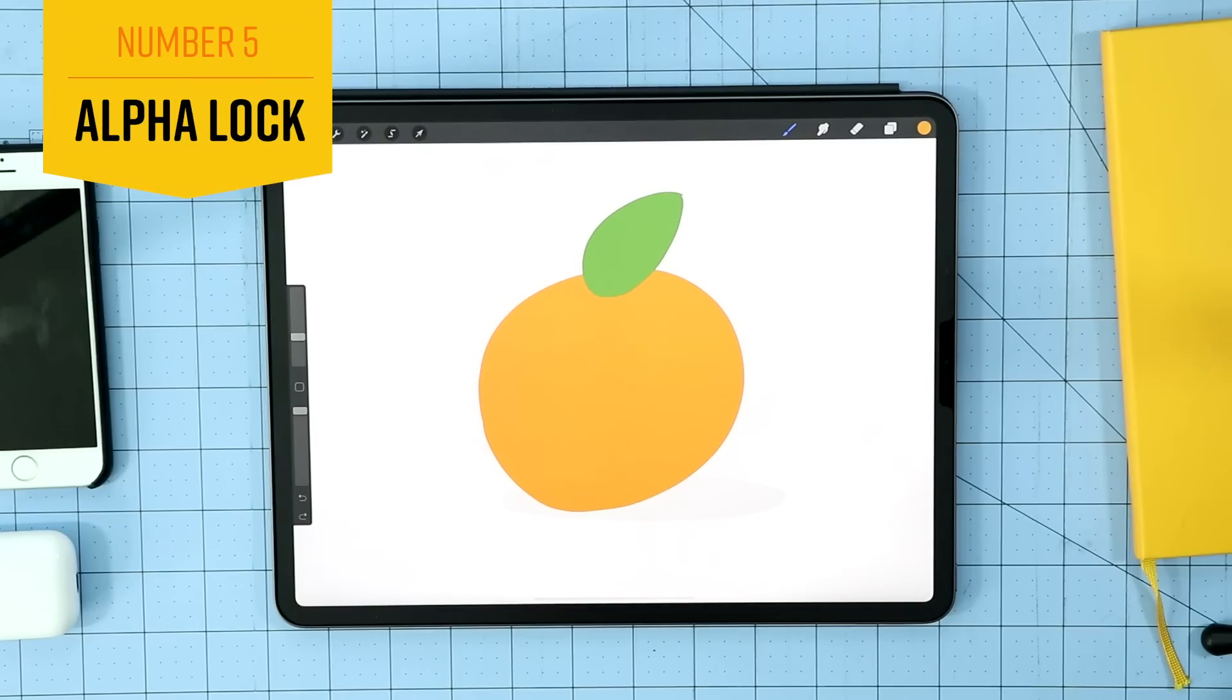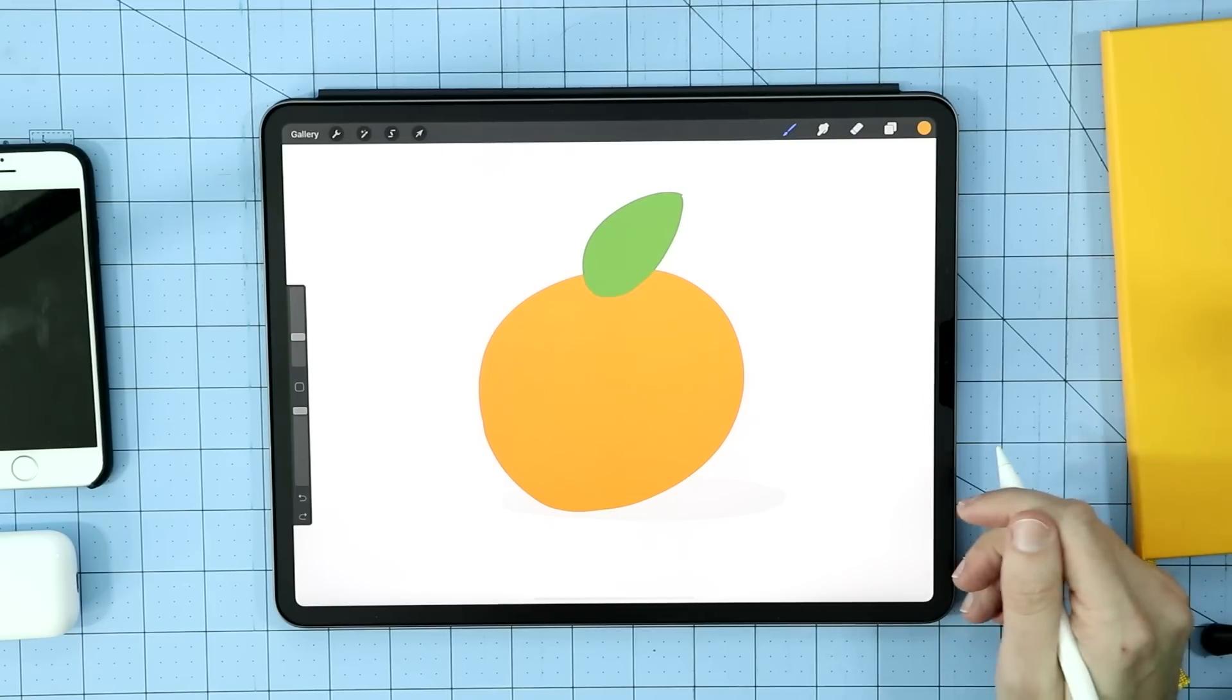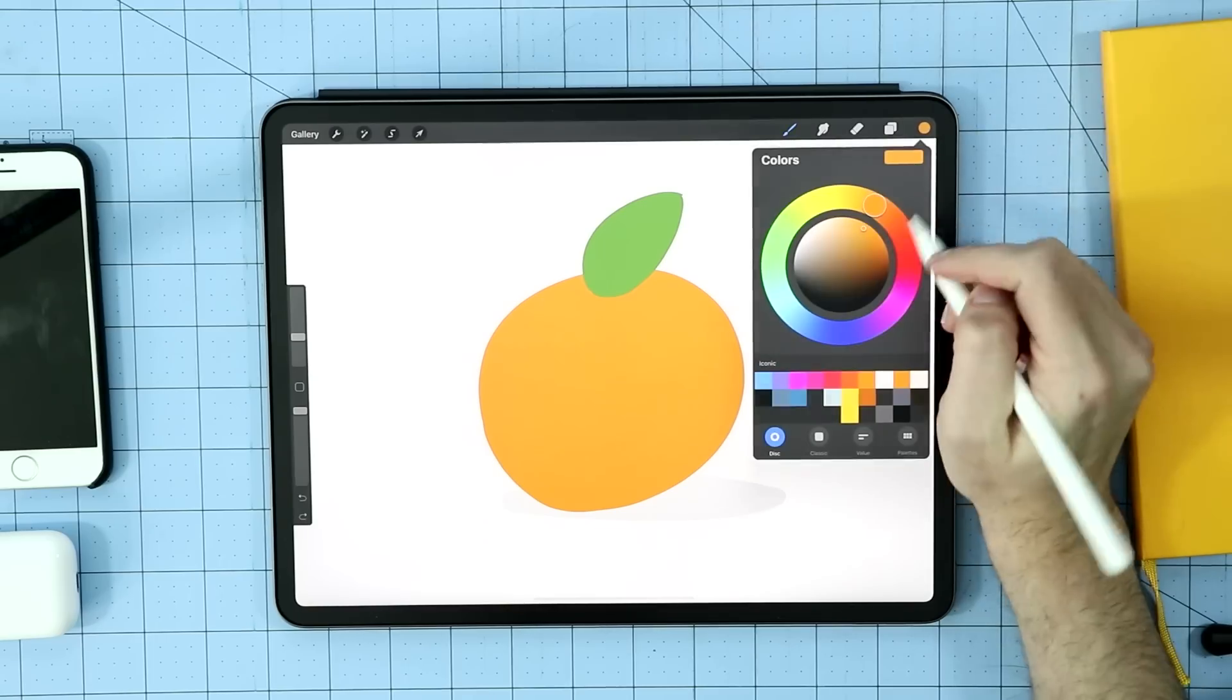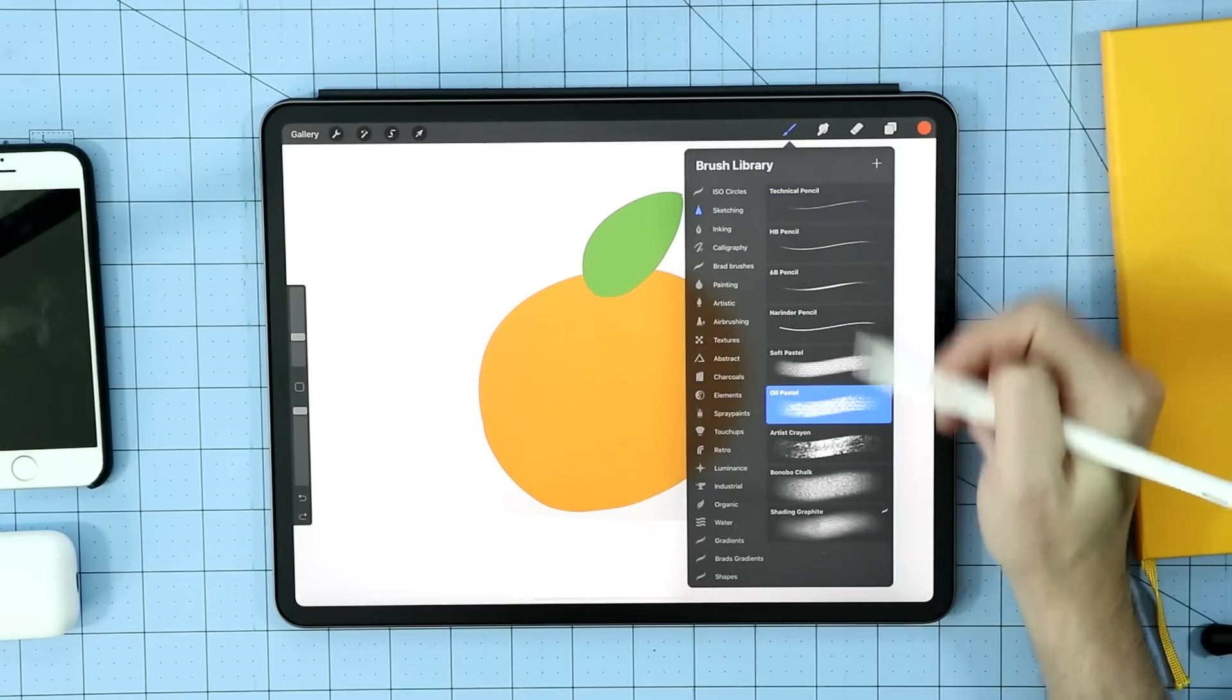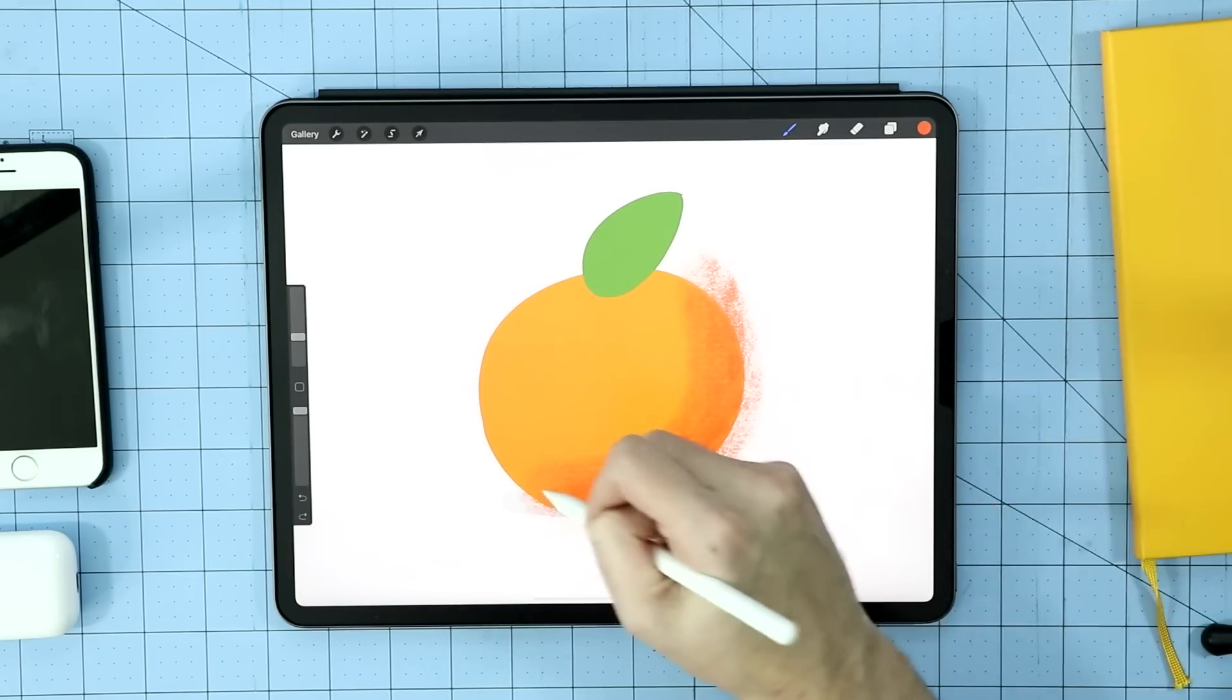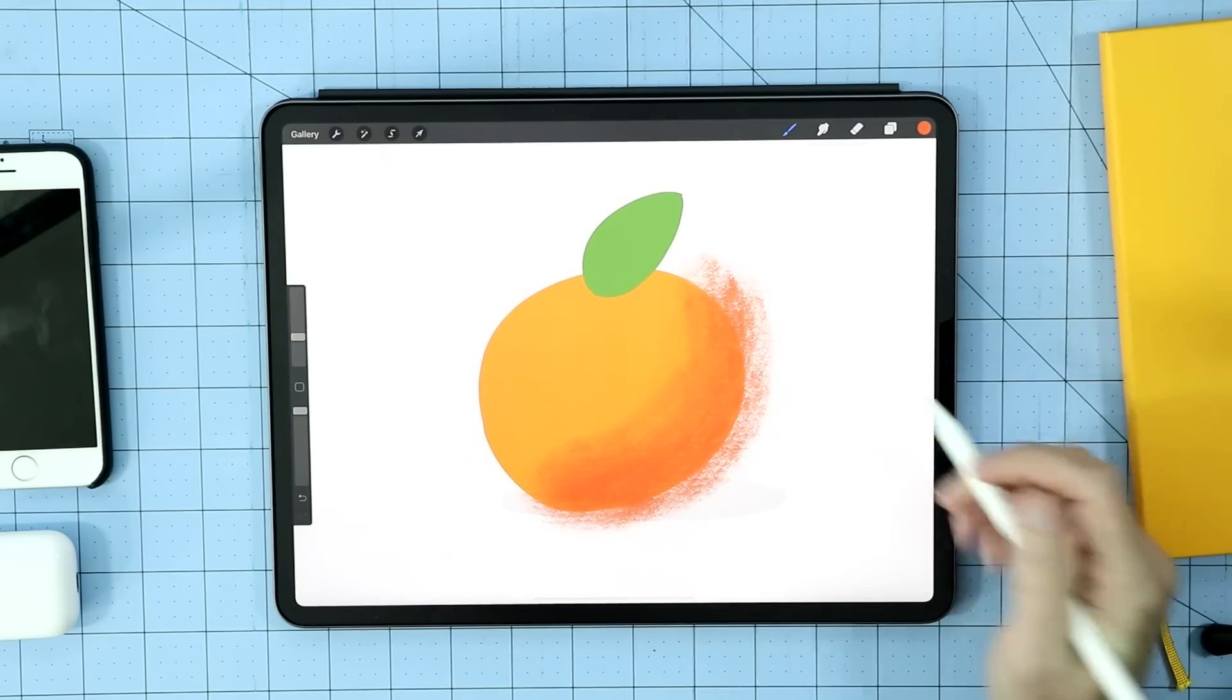Next up is a feature called Alpha Lock. So what is Alpha Lock and how does it work? Well, let's take a look at it. We've got a nice orange going on here and say we want to add some texture to it. So I go to my color, I grab a deeper shade of red, then I go to a brush, find something with a nice texture to it, and then I come in here and I add some texture to the edge of my orange.